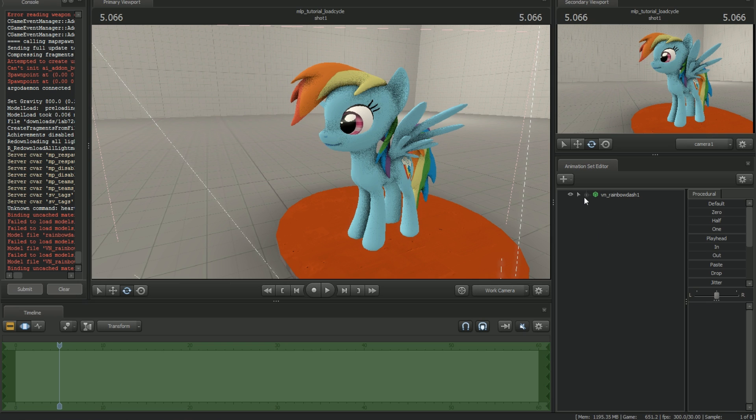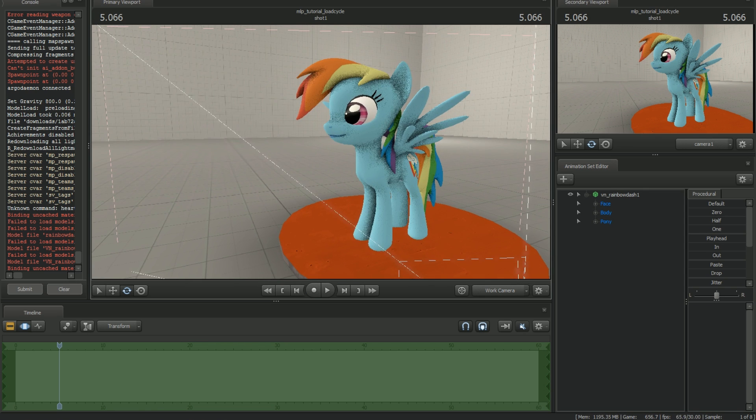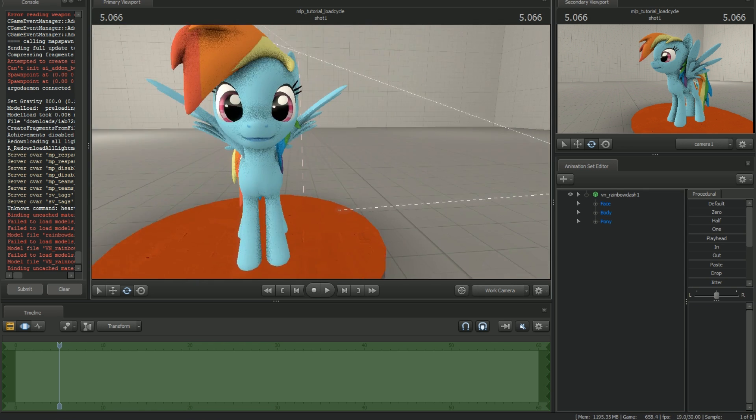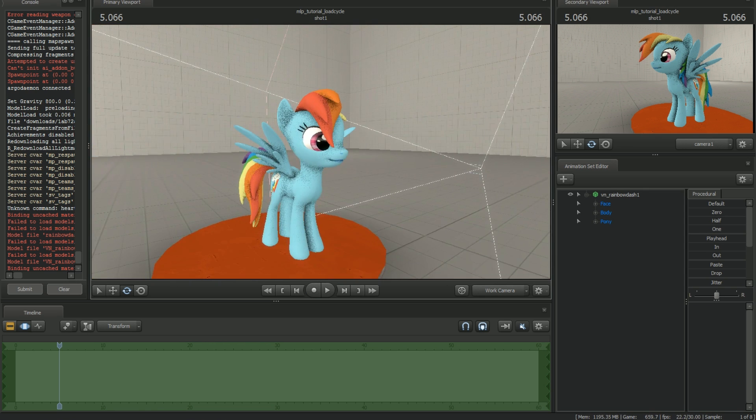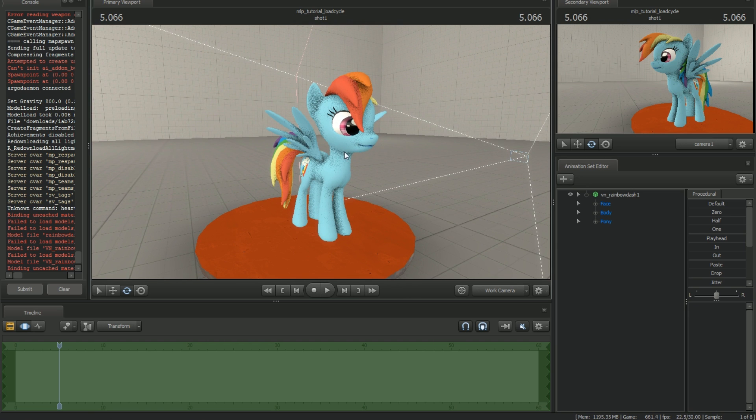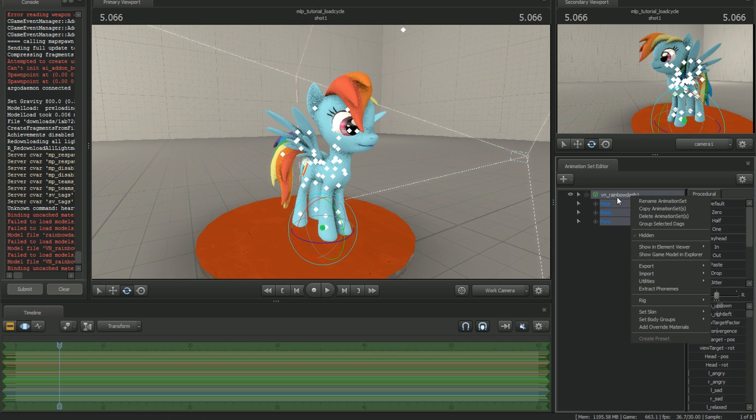Once you have that downloaded in a location that you know of, you can load it onto the model. I'm going to show you the way that you probably don't want to do it first to show you what happens and then I'll show you how to do it correctly.